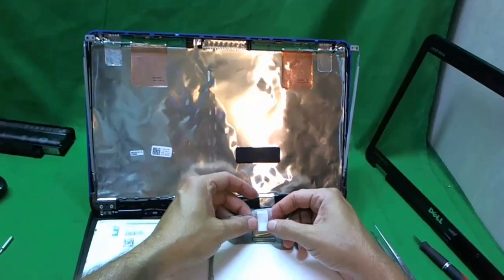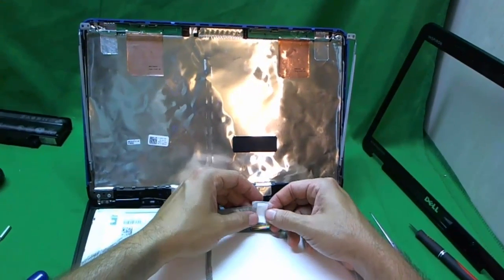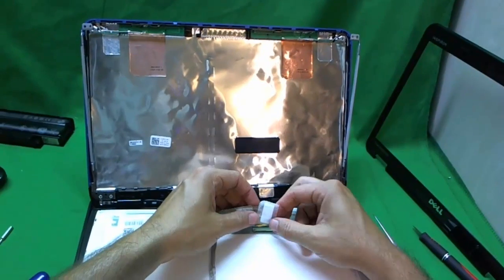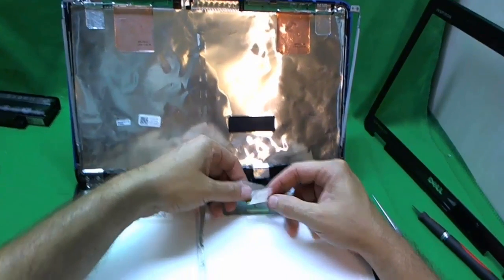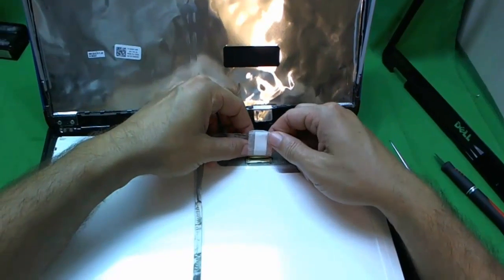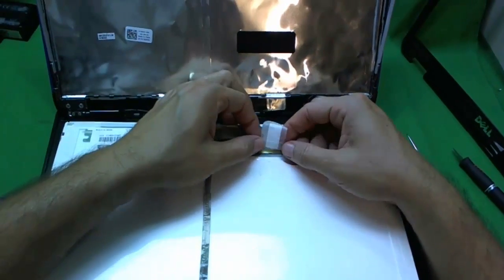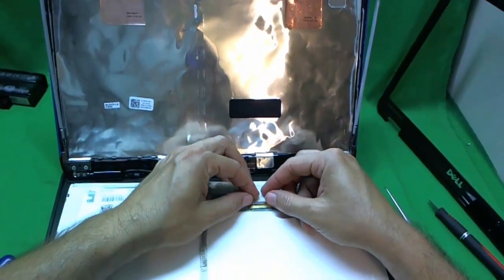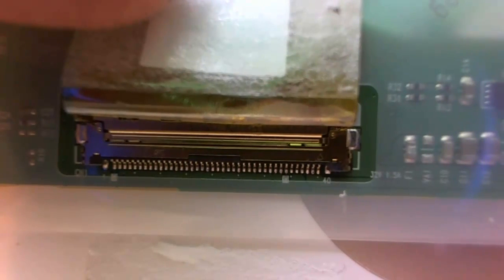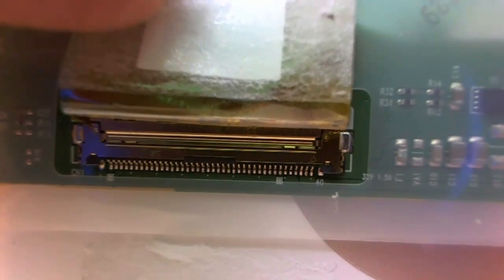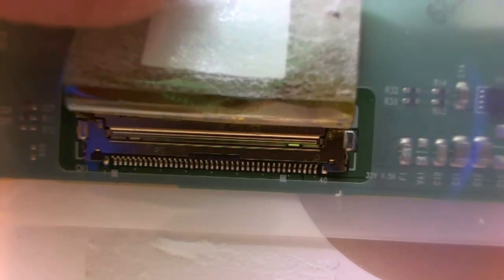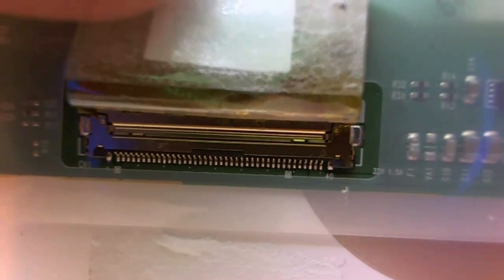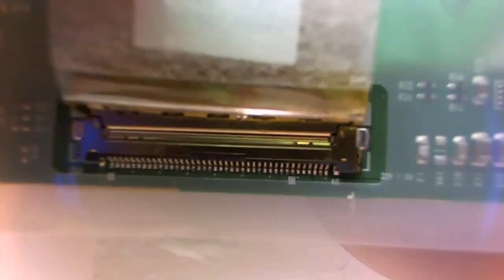Before we go any further, the biggest source of problems that I see when people do their own replacement is they don't connect this connector properly. So we're going to show you how to connect it properly. When you slide it in, you'll feel two clicks. And let's get a look at the close-up, what it's supposed to look like. There should be no seam between the two sides of the connection. It should be flush with each other. If you see a seam there, it's not right.